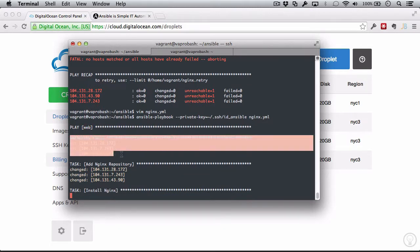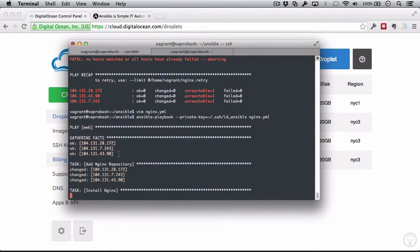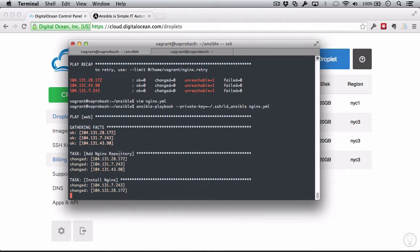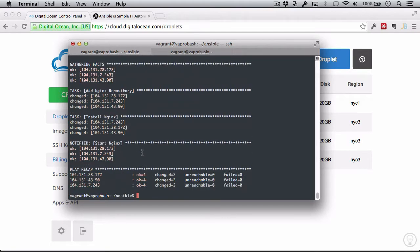And then it's gathering facts. And gathering facts is how it knows whether or not to change state of a server. It logs into a server, and then it gathers all the information about it it can. In this case, specifically, what packages are installed.